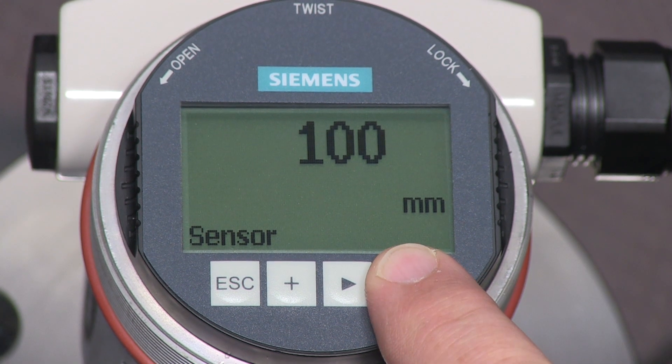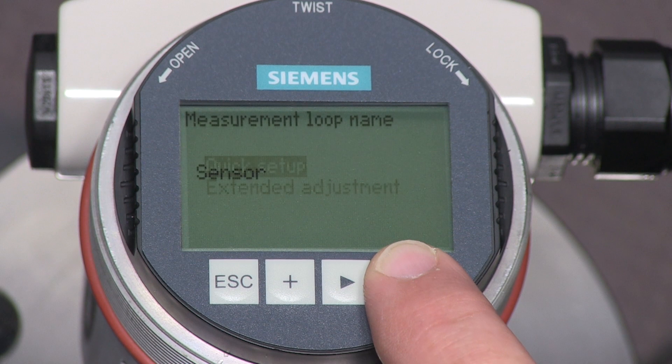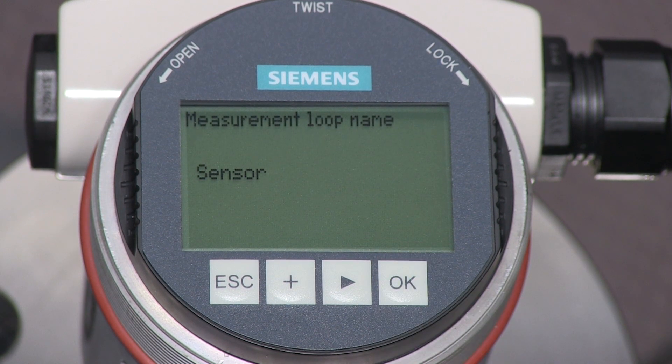Press the OK key to enter the configuration menu. Press OK once more to enter the quick setup menu.